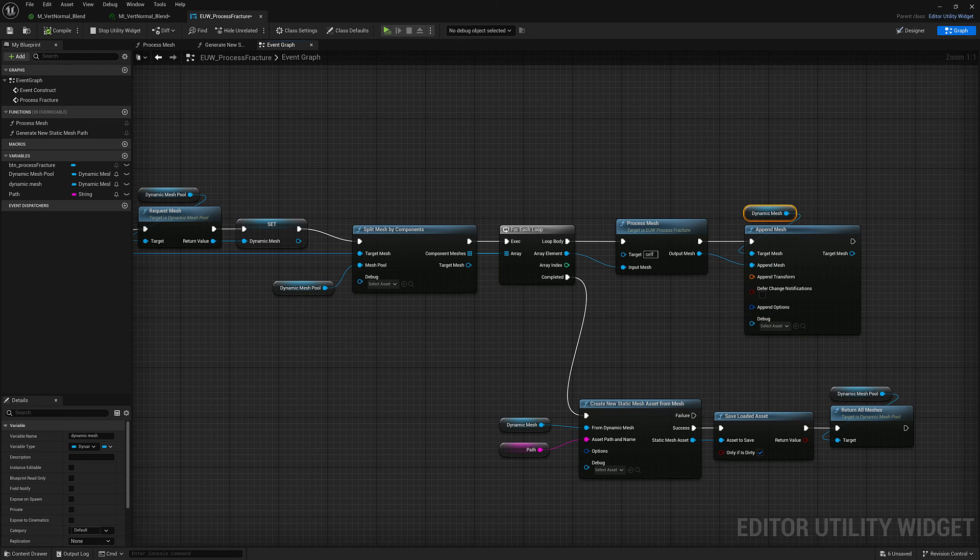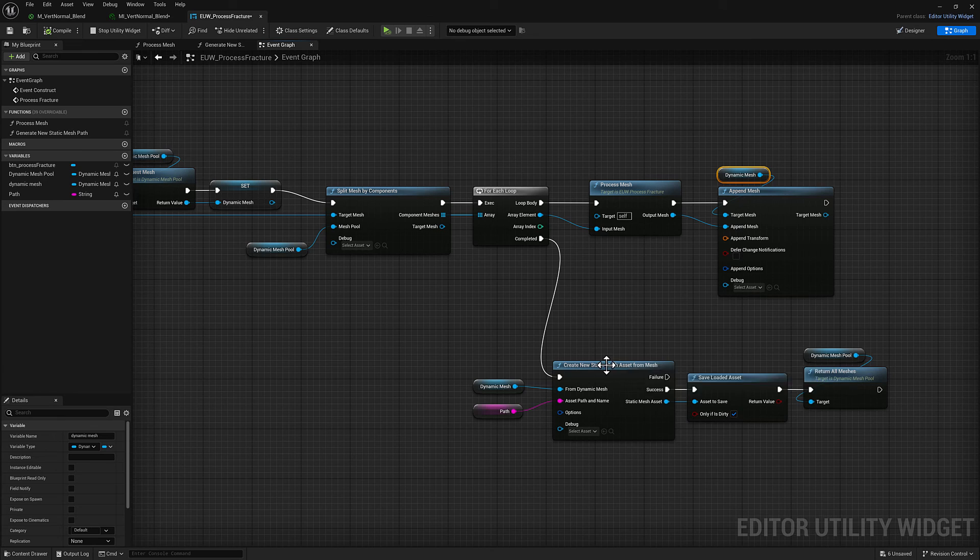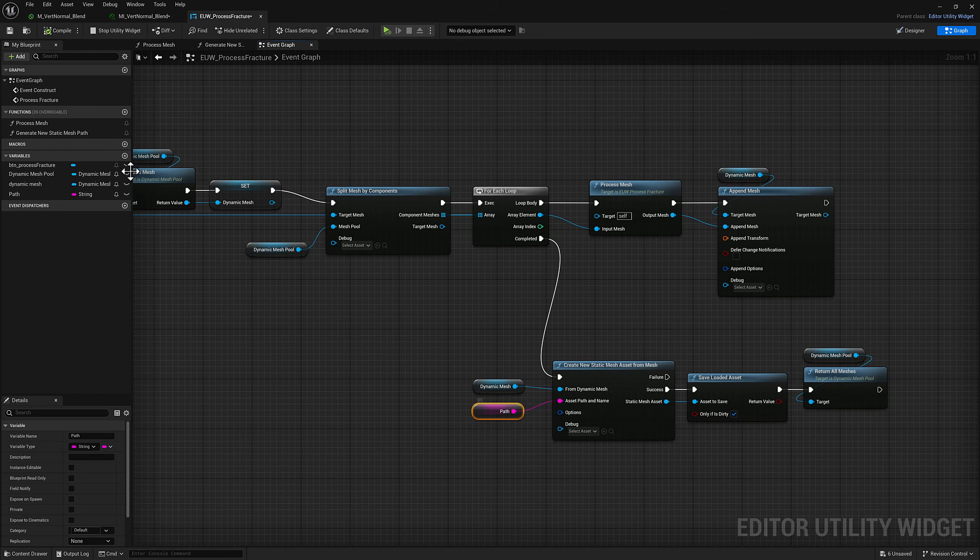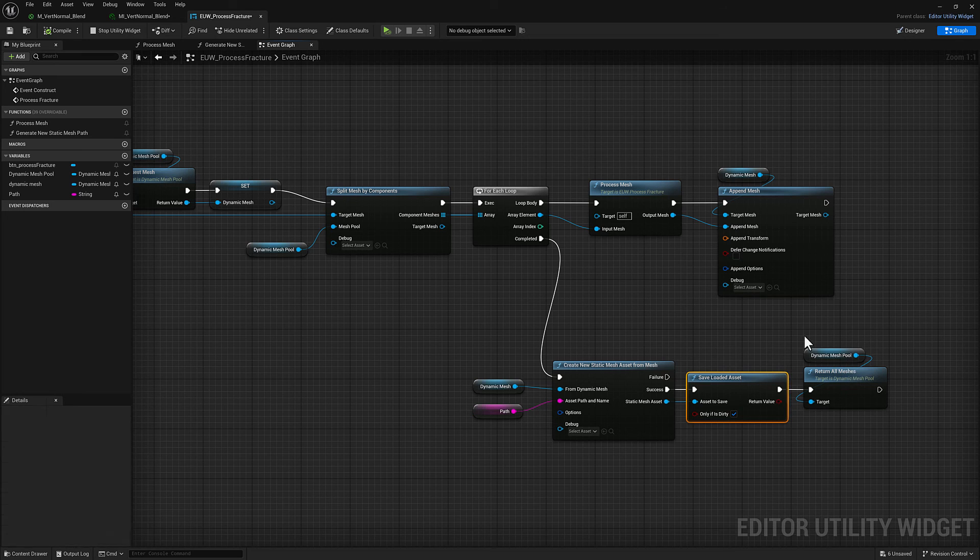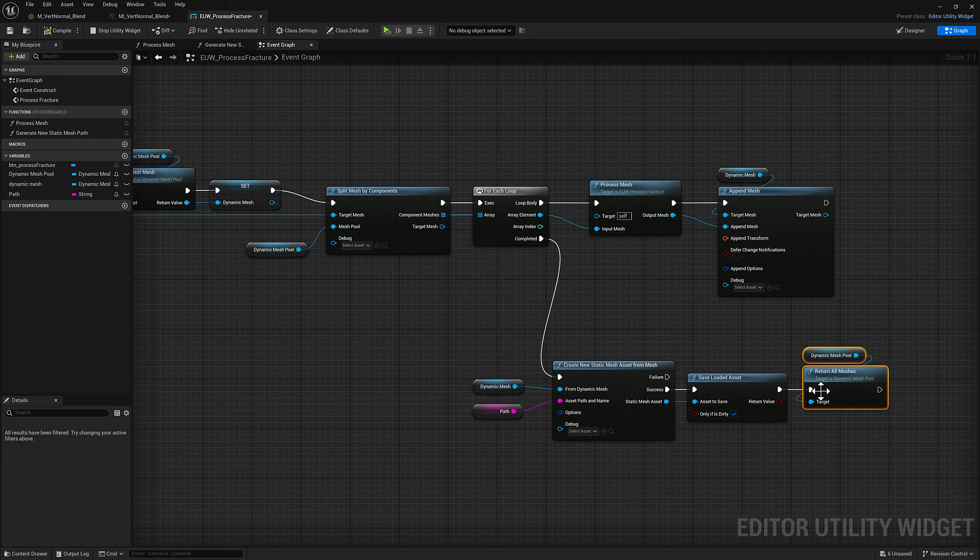As each rock is split off, processed, and then appended, it's going to be appended back onto this dynamic mesh which ultimately we are going to create a new static mesh from using our path that we generate in this function here and then we're going to save it and then we're going to return all the meshes that we generated.